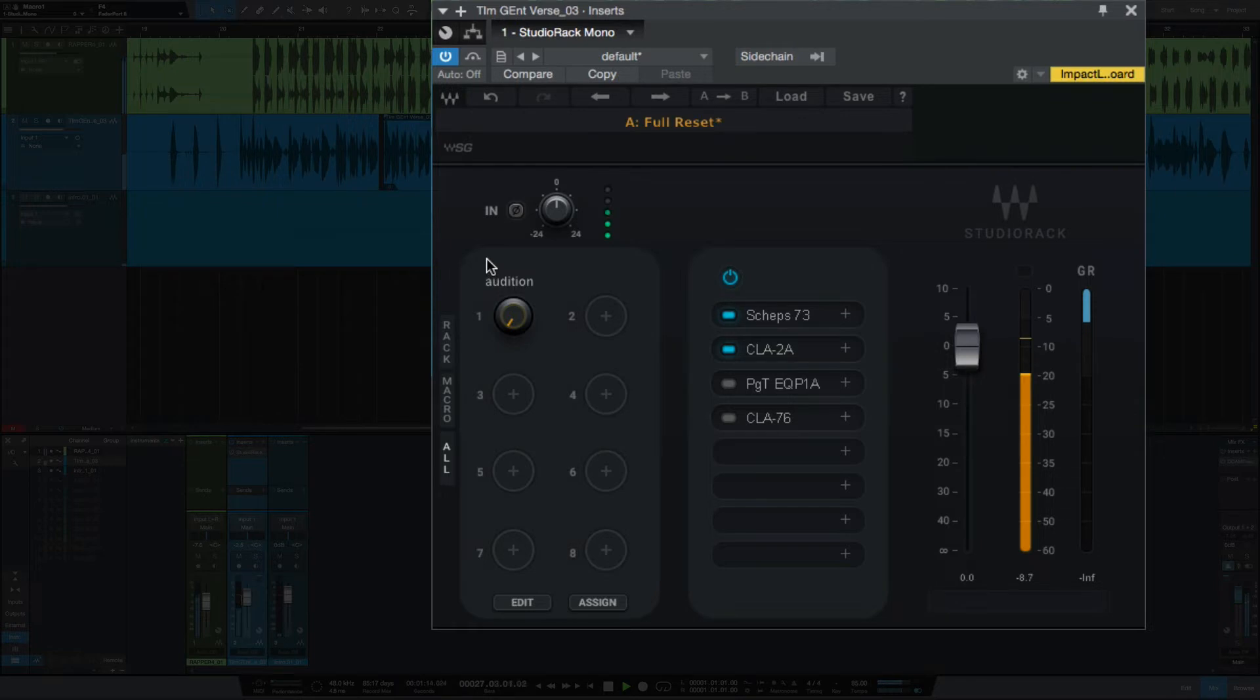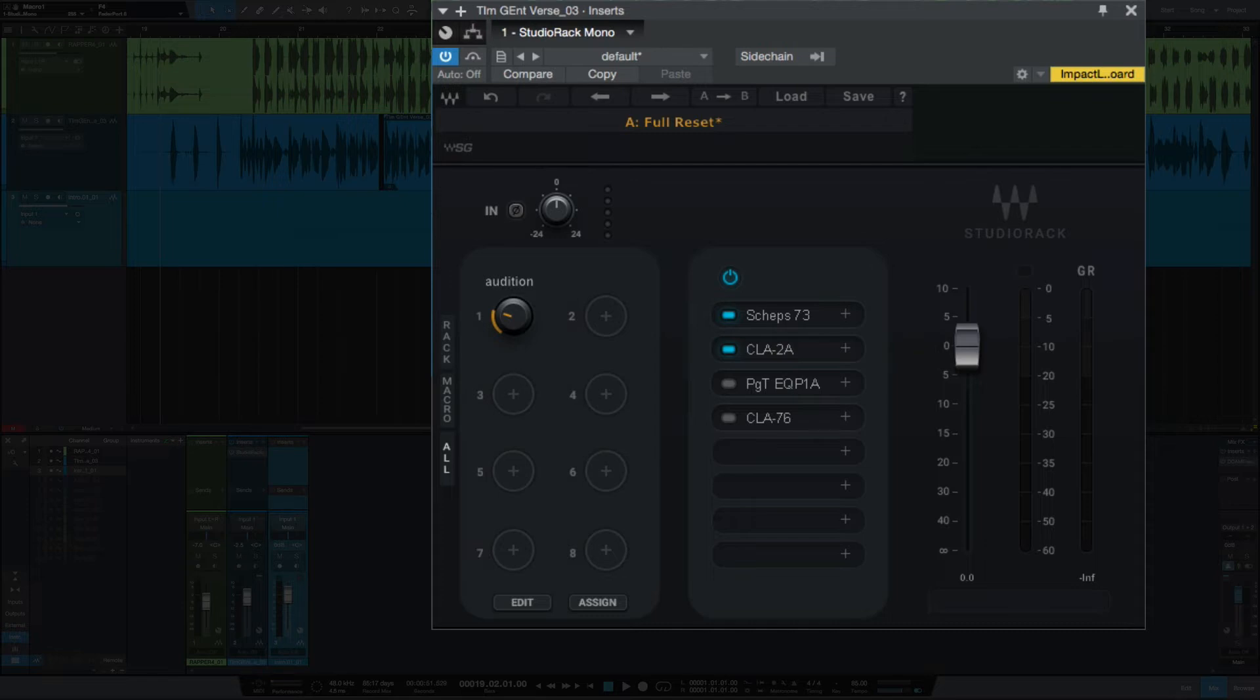So to me the CLA 73 and the CLA 2A sounded a little clearer and smoother to me. But let me show you how I set this up. To get any of these onto any of these knobs, if you just click on the knob, now you have an option to choose any parameter.